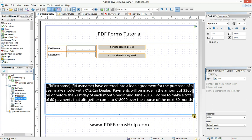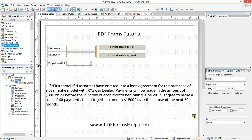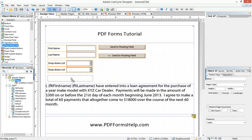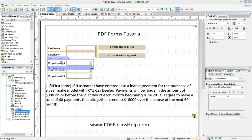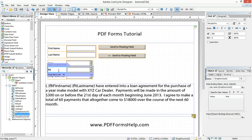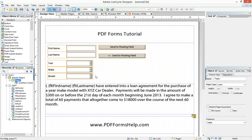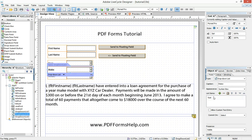Now, how do we take that and extend it to a drop down list? I'm going to add a couple of drop down lists here and quickly populate those drop down lists with some information. The first will be year, the second will be make, and the third will be model. I'm just going to come in here quickly and add a couple of years and a couple of makes.